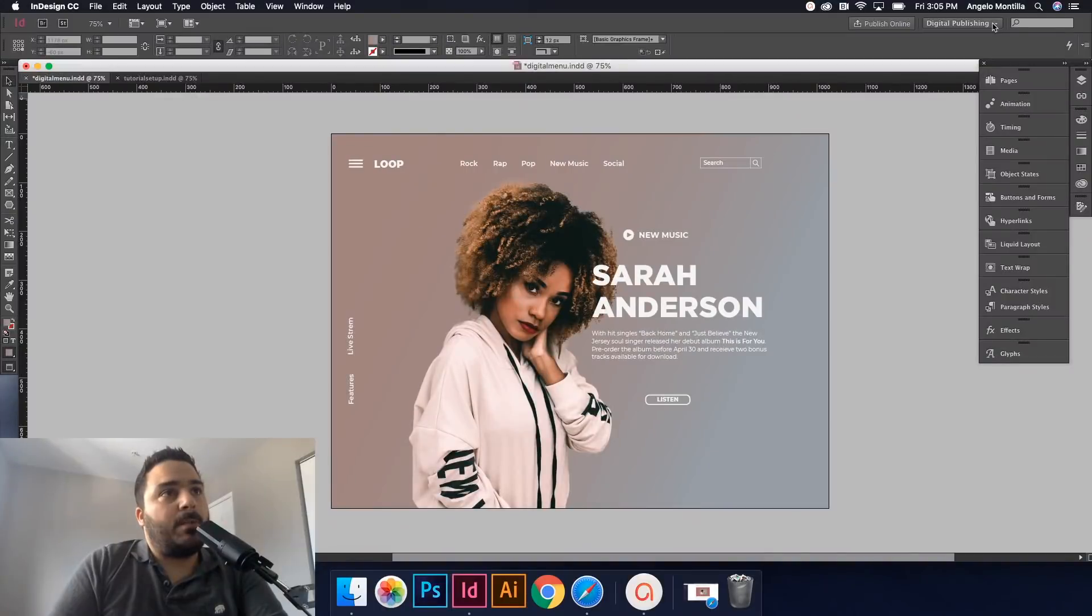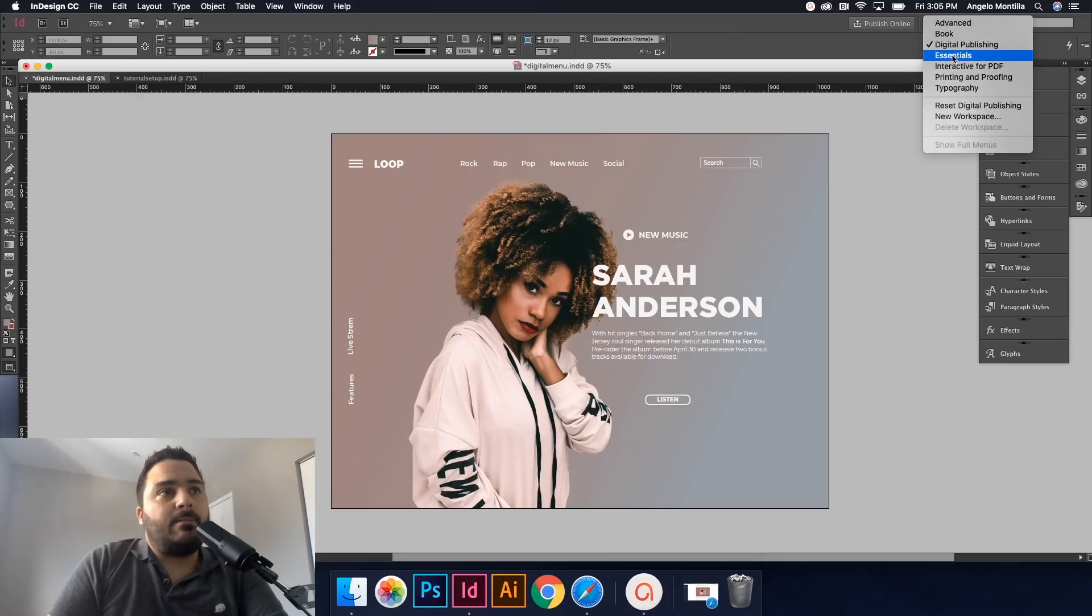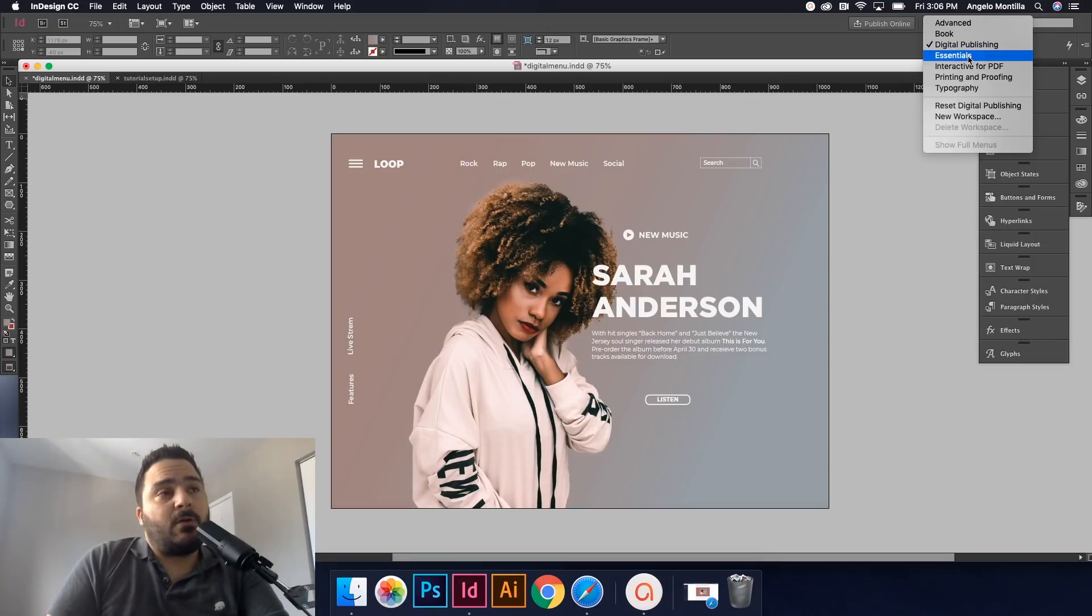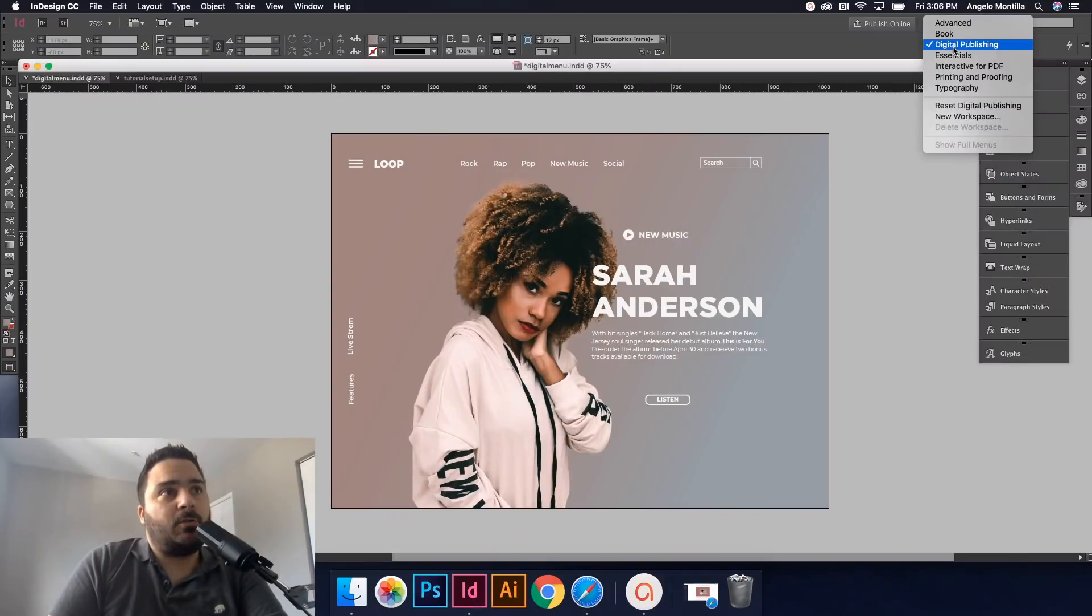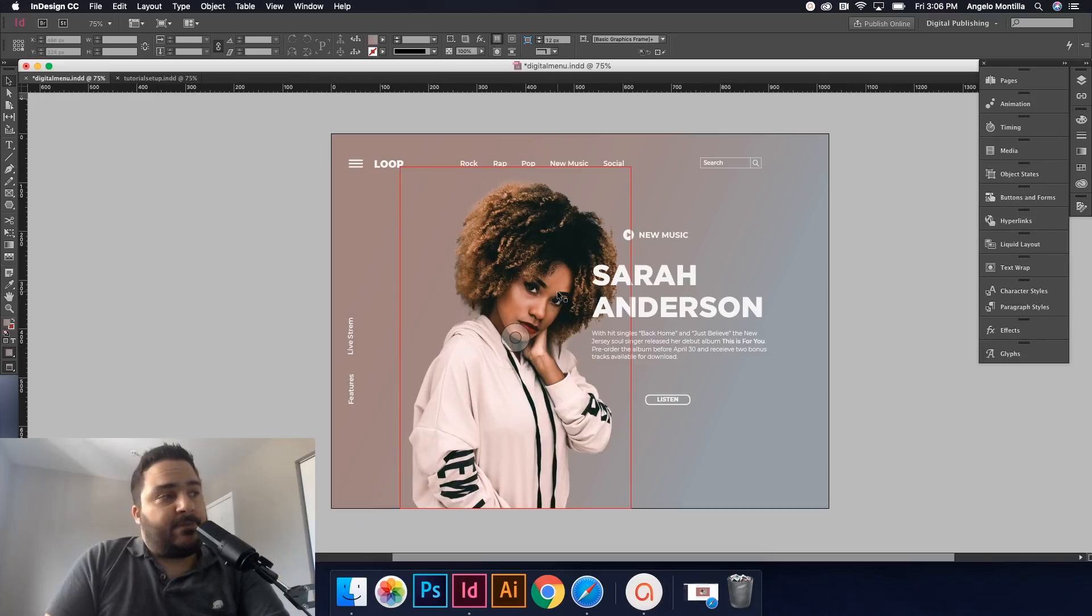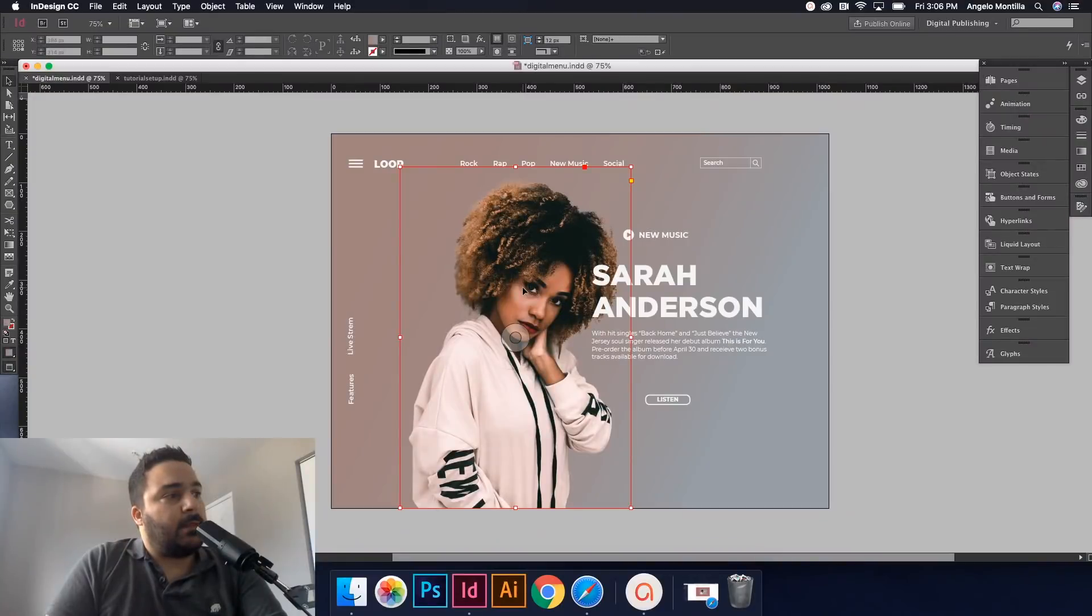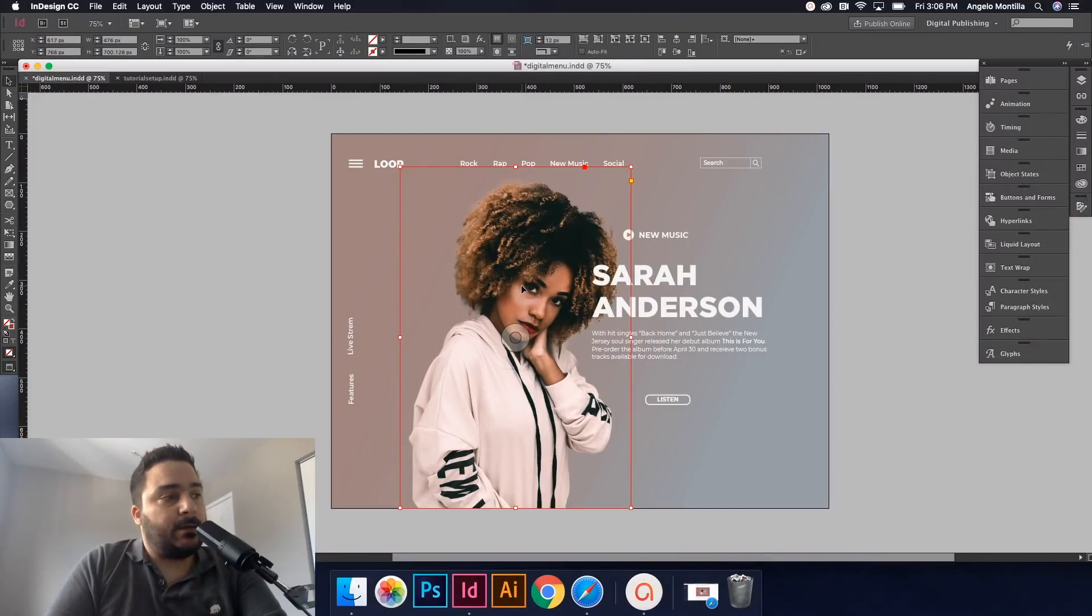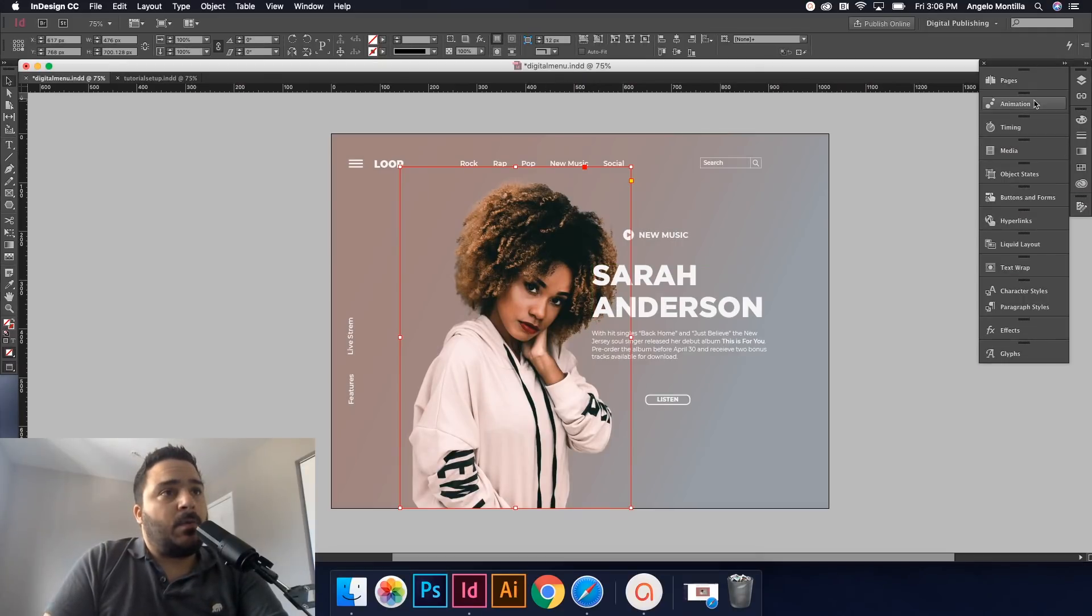Okay, so let's start with this. The first thing you want to do is go up to your right hand control bar up here. By default, your workspace will default as Essentials. So change it to digital publishing for what we're doing today. So I do already have it set to digital publishing. With my selection tool, I'm going to select my main image of my subject here. I'm going to click her and I'm going to go up to animation.